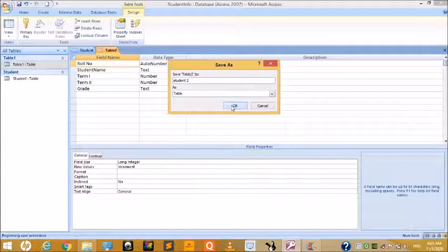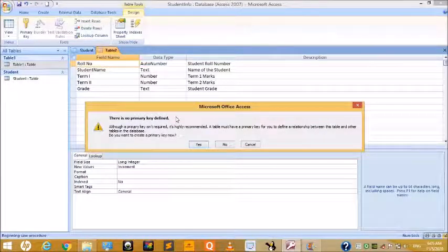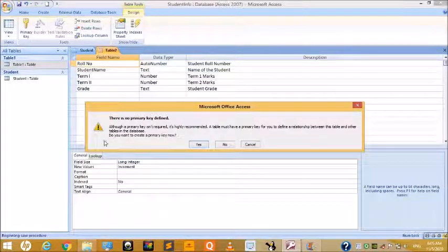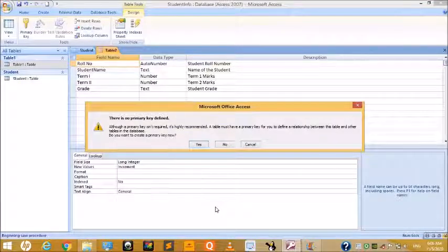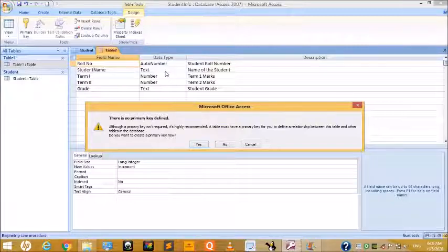When you click OK, a dialog box appears saying there is no primary key defined. In the Tools group you can see the Primary Key option. A primary key is a field or combination of fields in a table that helps identify each record uniquely. For example, Roll Number identifies each student uniquely. A primary key never accepts duplicate values and never accepts empty or null values.